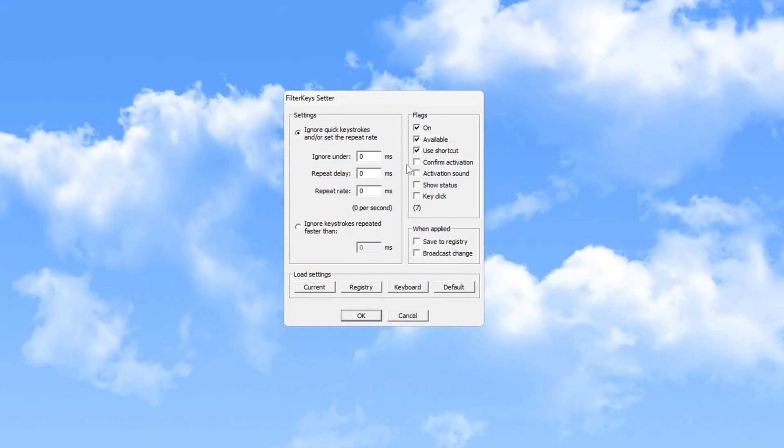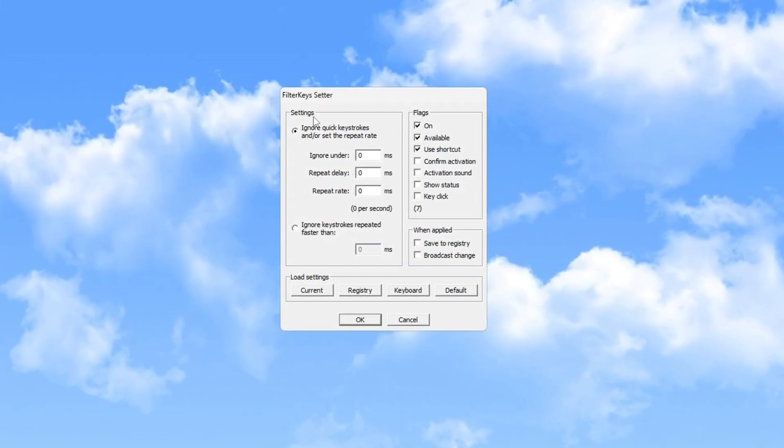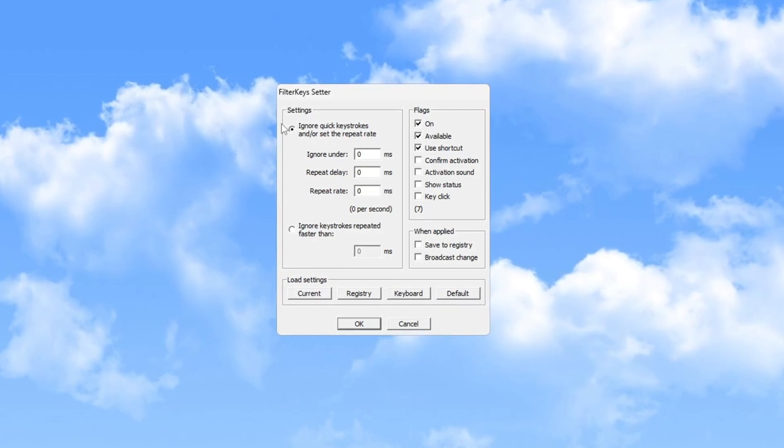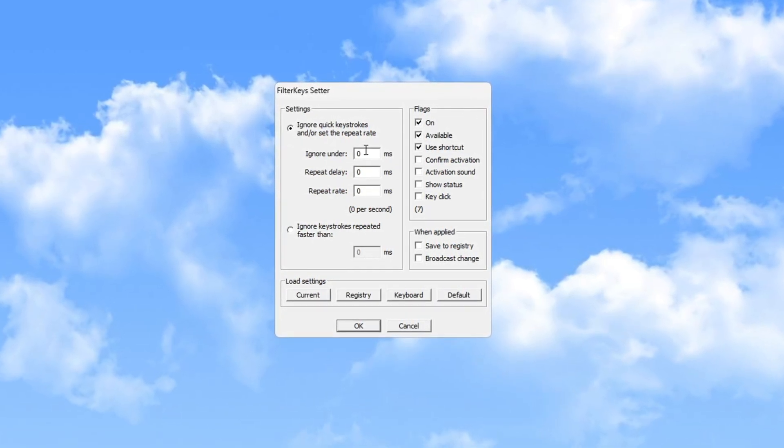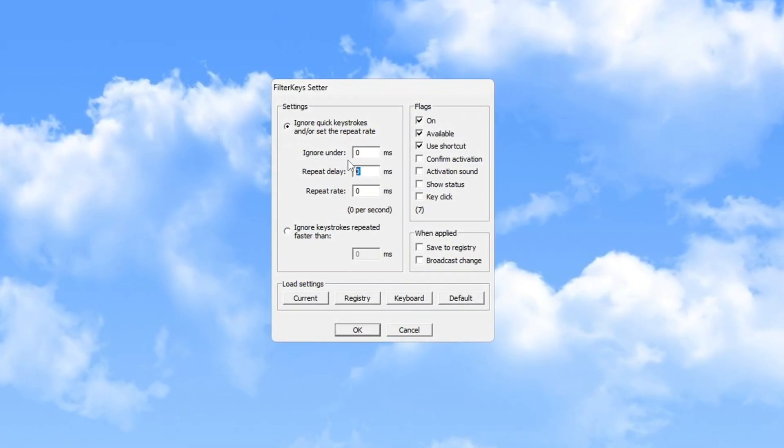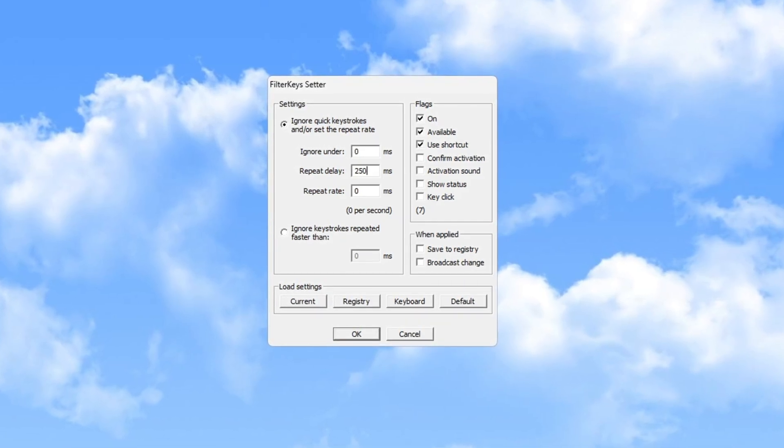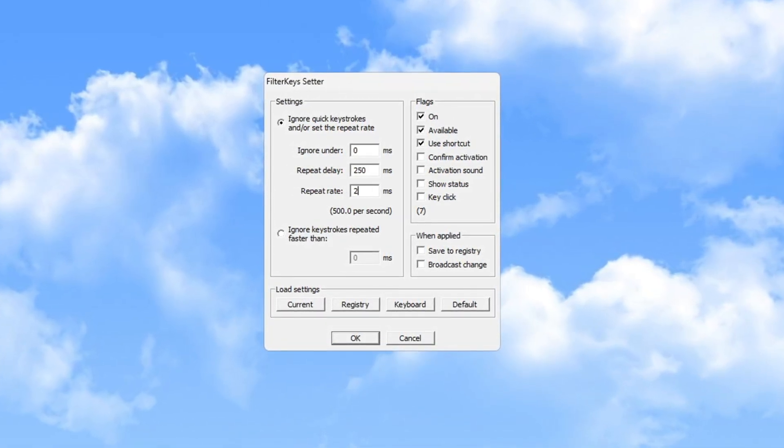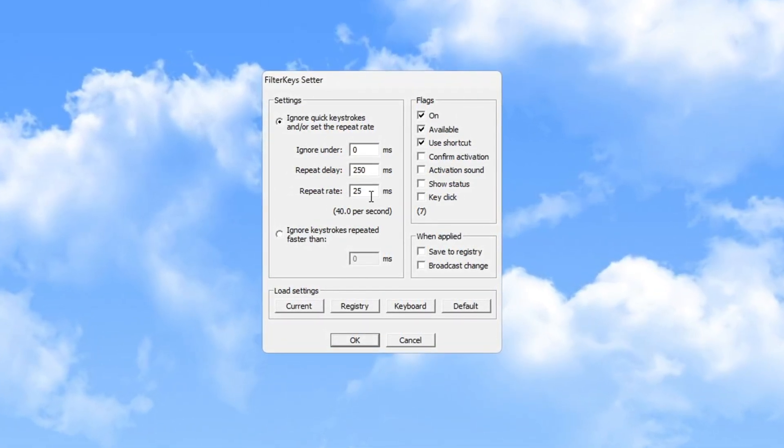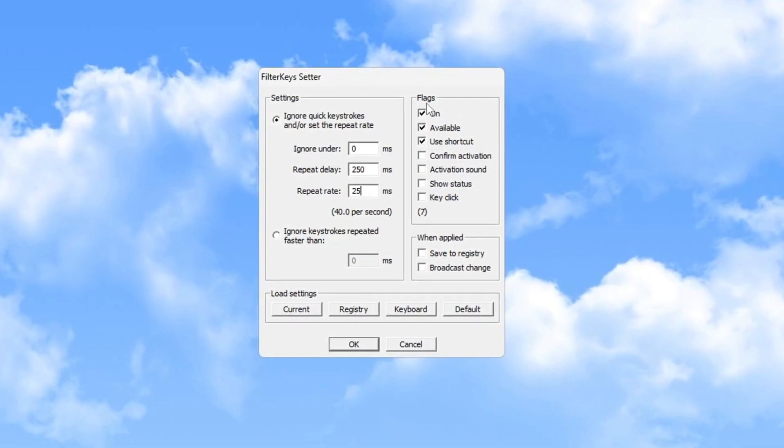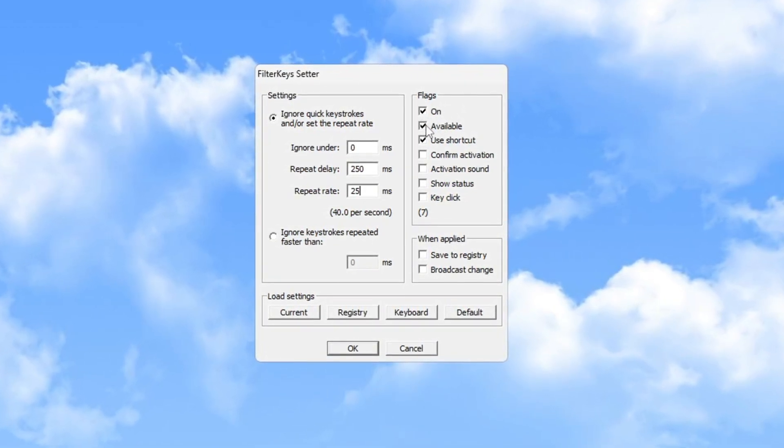When the program opens, navigate to the Settings tab. Set the Ignore under Value to 0. Adjust the Repeat Delay to 250 milliseconds and the Repeat Rate to 25 milliseconds for optimal performance. Then go to the Flag option and check the box next to On to activate it.